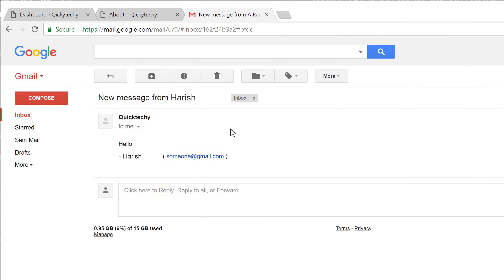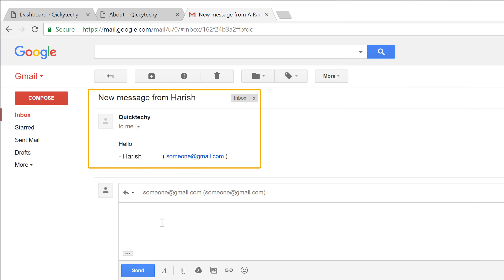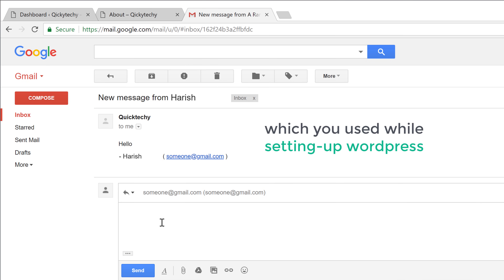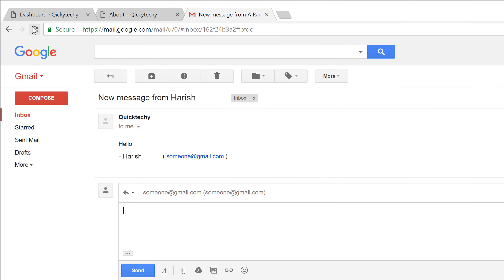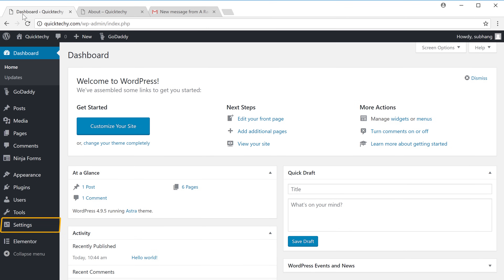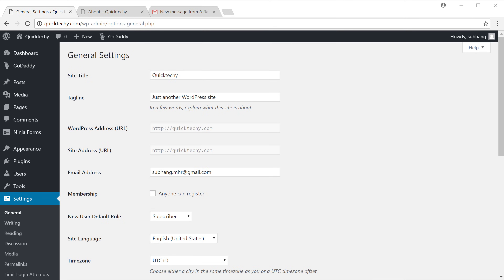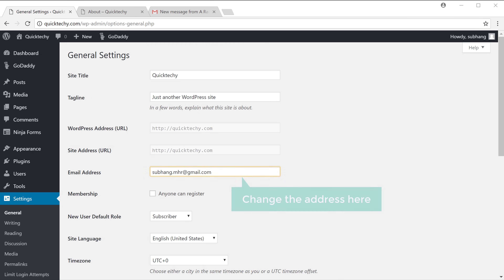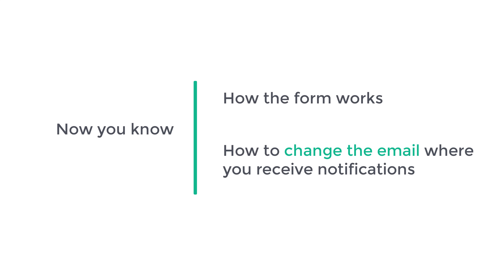So now if you want to reply to this message, you can click Reply and the email will be sent to that person's email address. Now this email will be sent to the email ID which you used while setting up WordPress. Now if you want to change the email ID where you receive your messages, you can do that by going into your dashboard, then go to Settings and click General. Here you can change the email ID where you want to receive the notifications — just change the address here, scroll down, and click Save. So now you know how the form works and how to change the email where you receive notifications.